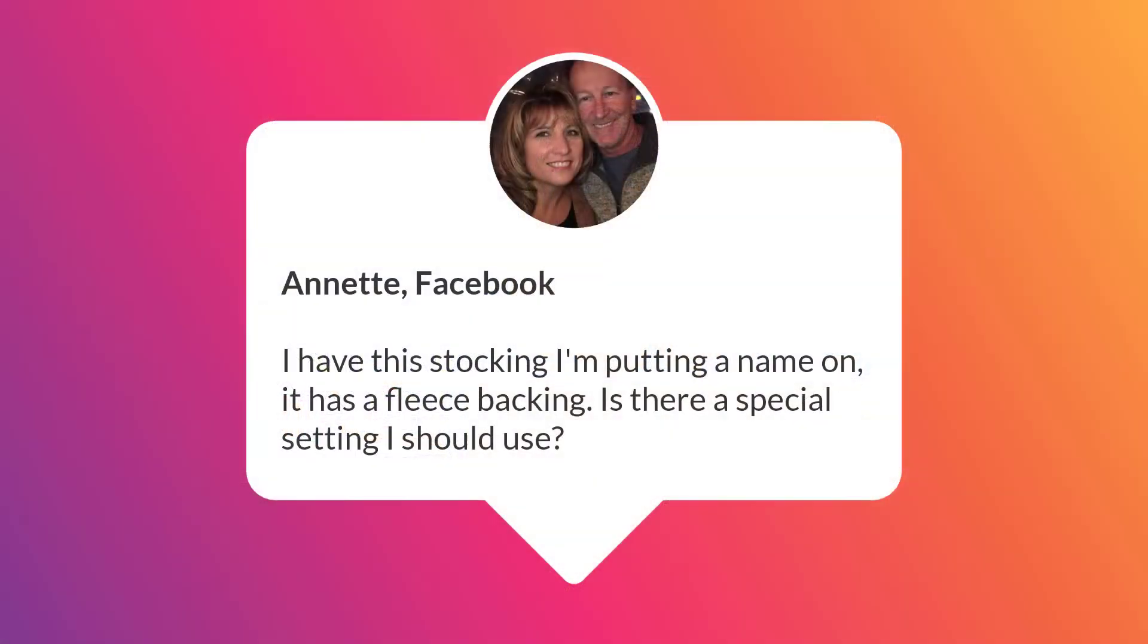Annette on Facebook asks, I have this stocking I'm putting a name on, it has a fleece backing. Is there a special setting I should use? Yes.